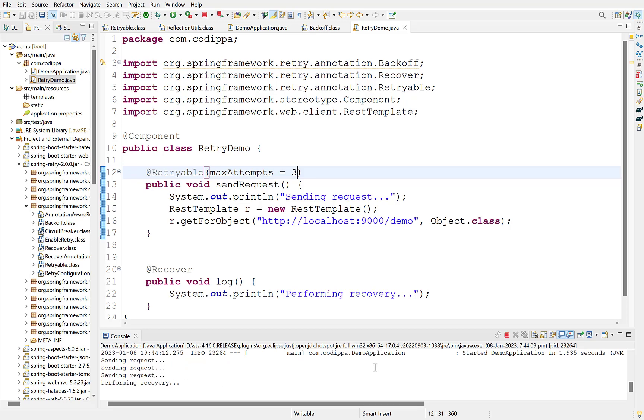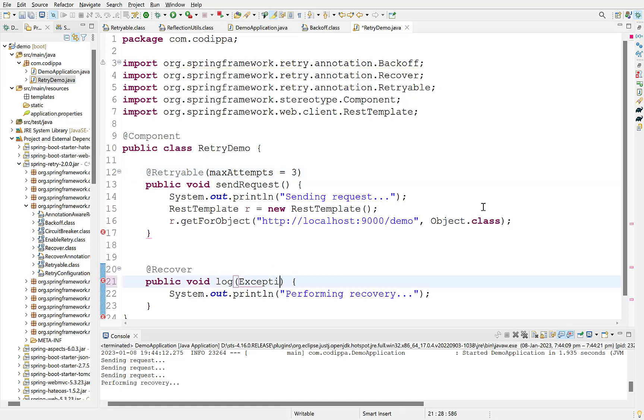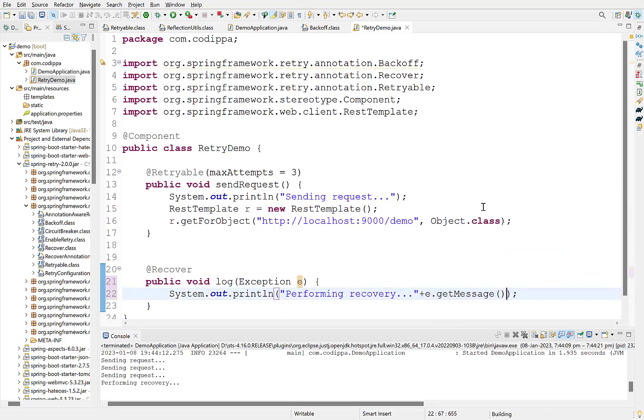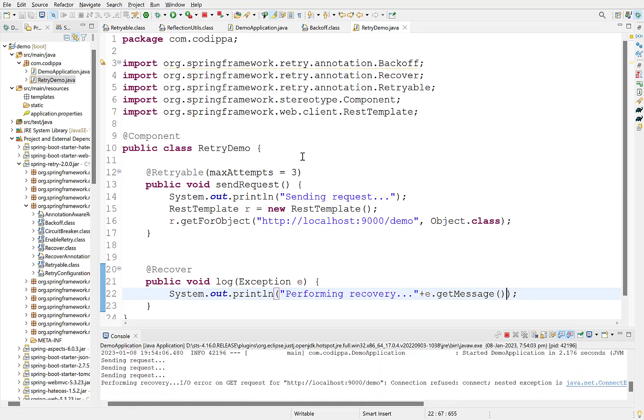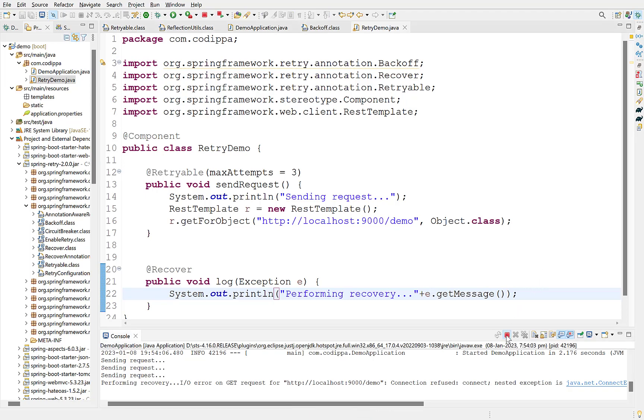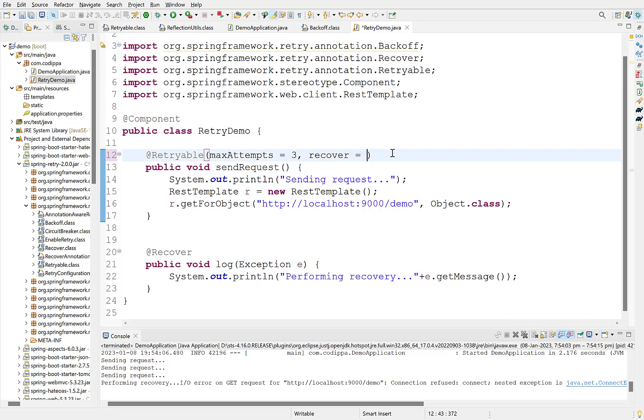We can also access the exception object so that we can get the failure reason in recover method. Simply add the exception type as a parameter. Let's print exception message. Start the application. Look, after retries, it printed the exception. You can also add parameters to the recover method. These parameters are populated in the same order as the arguments of the failed method. Finally, you can also provide the name of recovery method along with Retryable annotation with its recovery option.